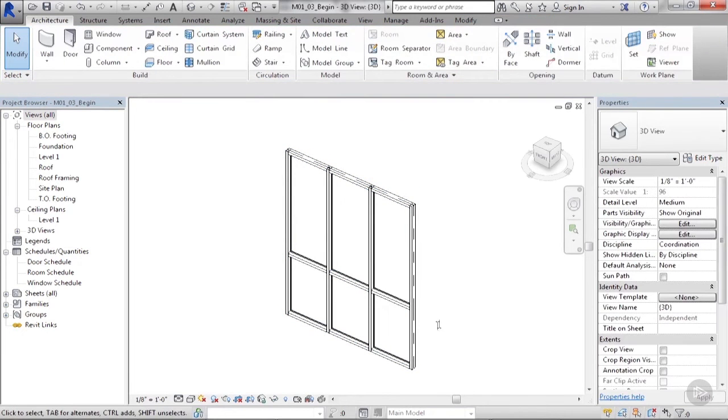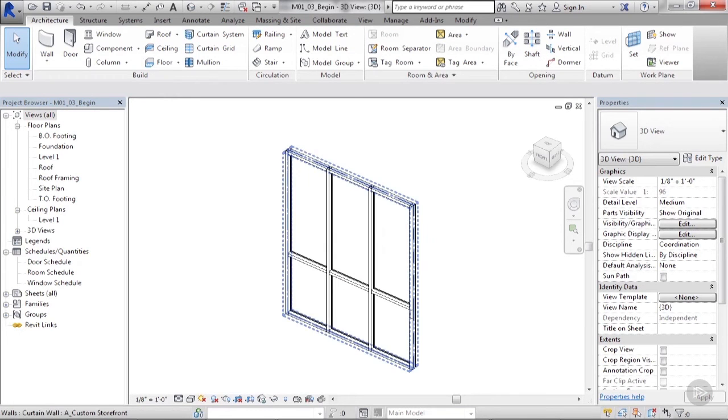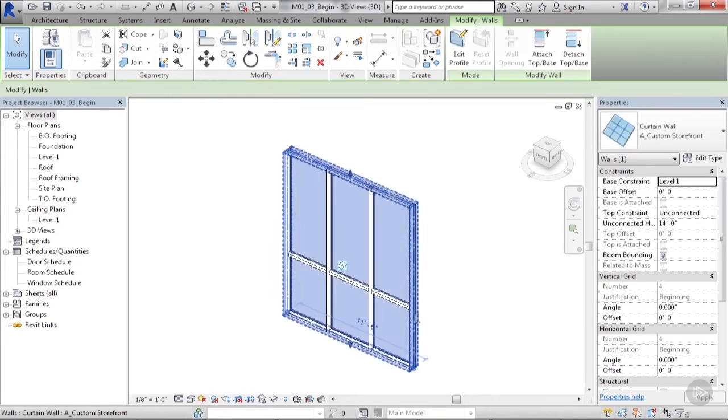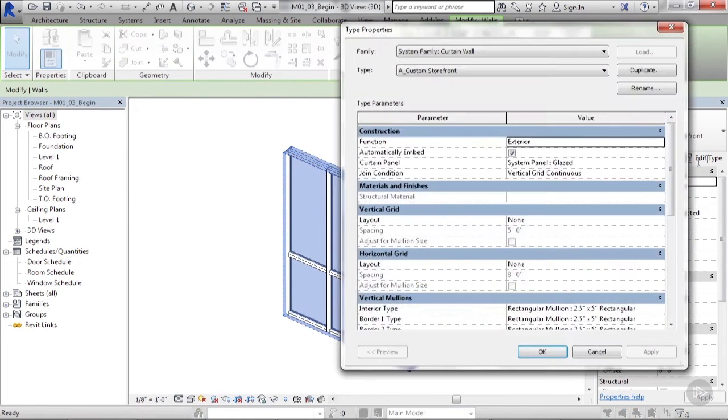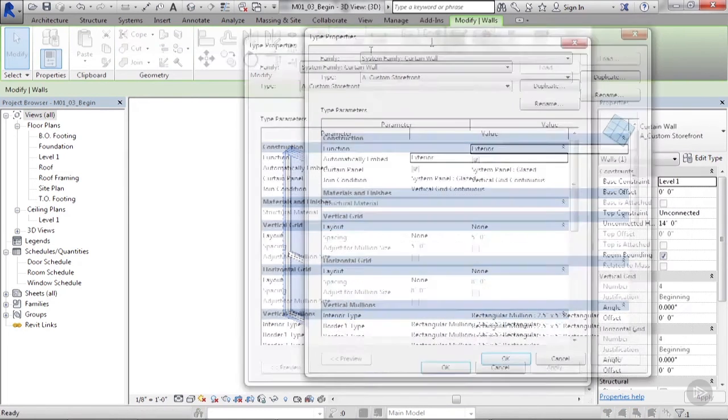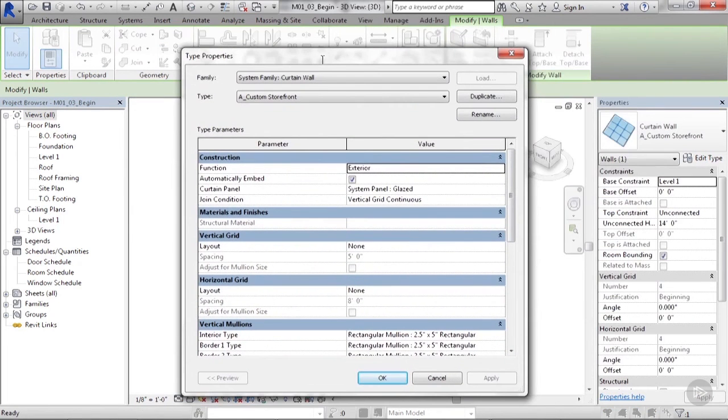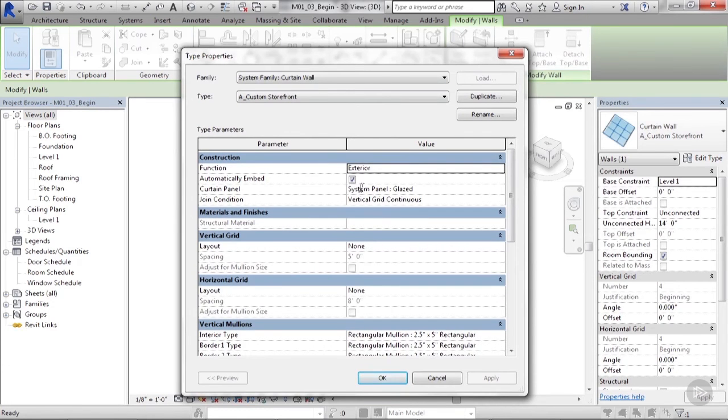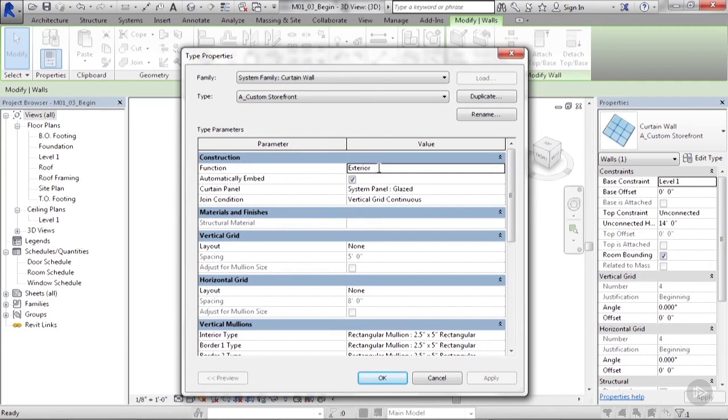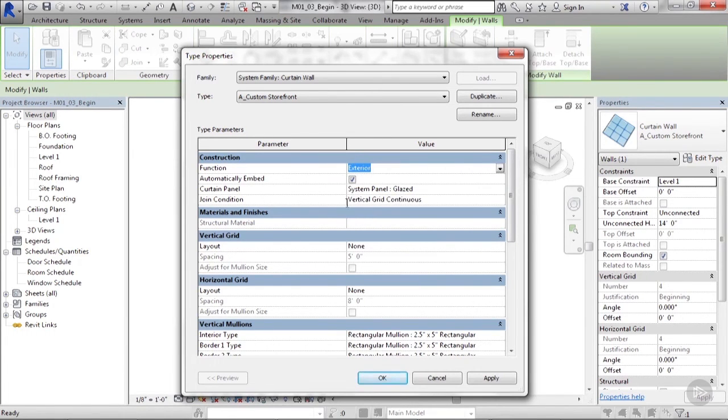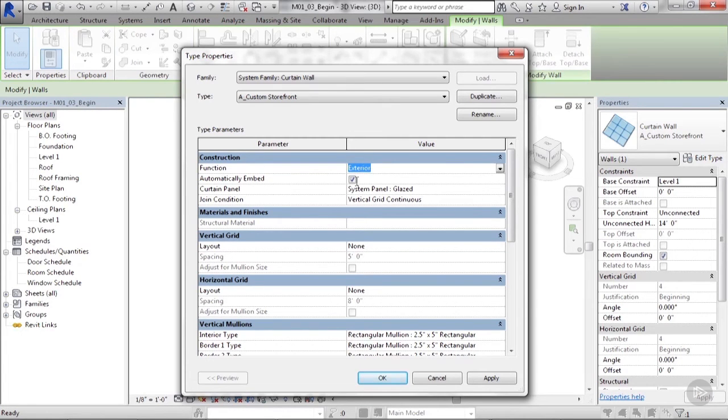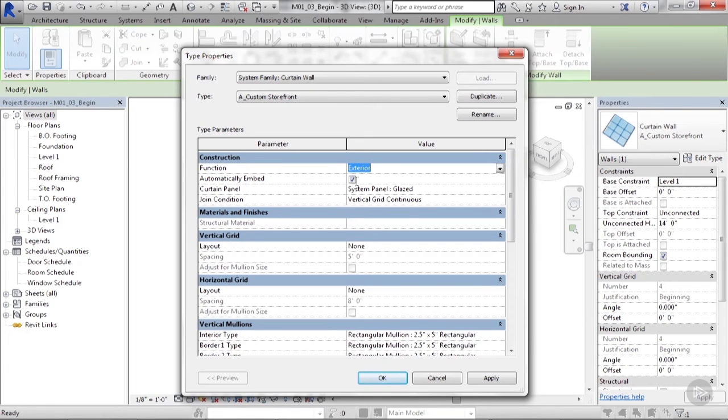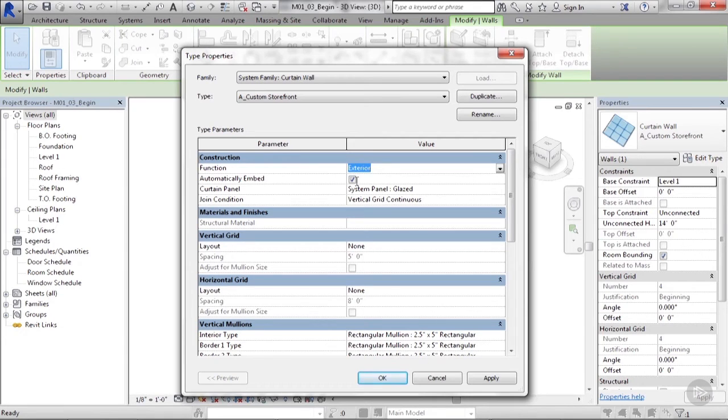Let's start with the type properties. Let's click on this and edit type. At the top of the properties dialog box, we have the typical wall property functions, like whether it's a function of exterior or interior, the join condition. We have this checkbox for automatically embed. If you saw on the previous lesson, we had that storefront that was embedded inside the wall. This is a good one to check because in most situations with a glazing system, it's either going to sit in a wall or sit by itself. So having that embed option is usually a good one to have.